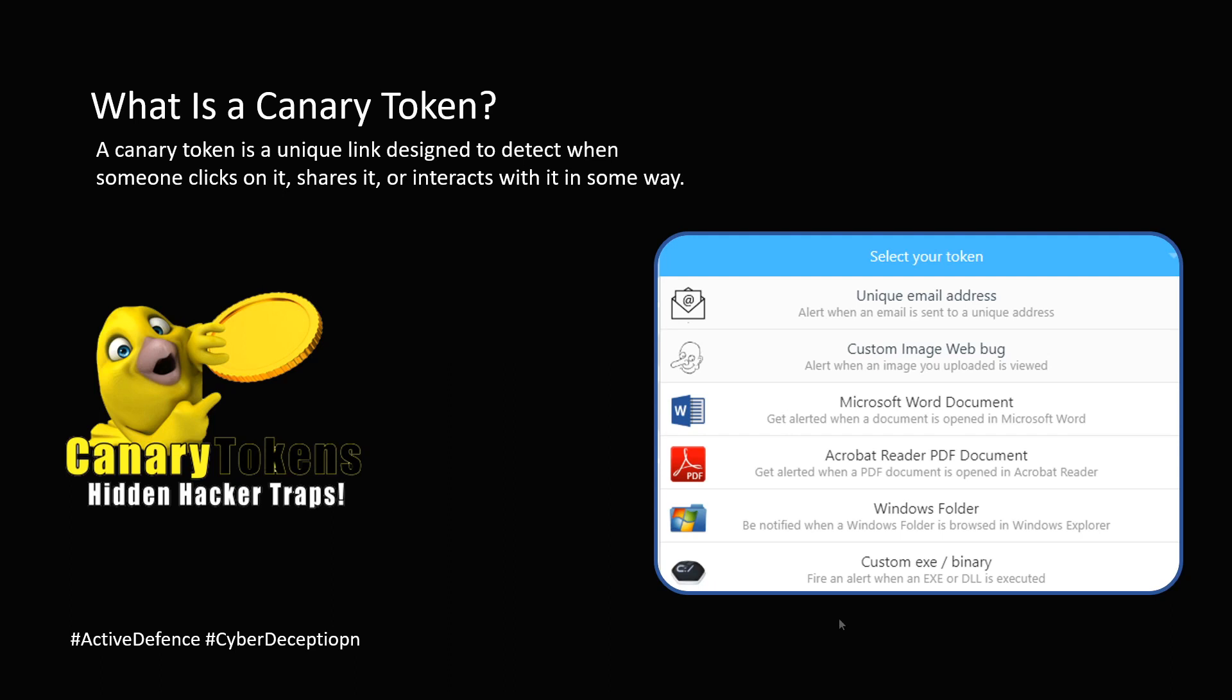So if an attacker or an unauthorized person accesses and is able to open this file, you will be getting a notification.